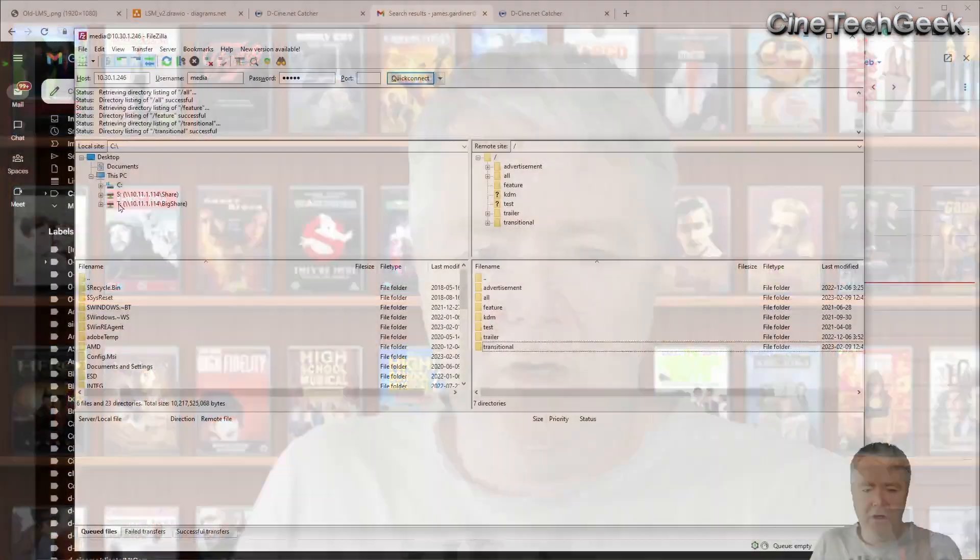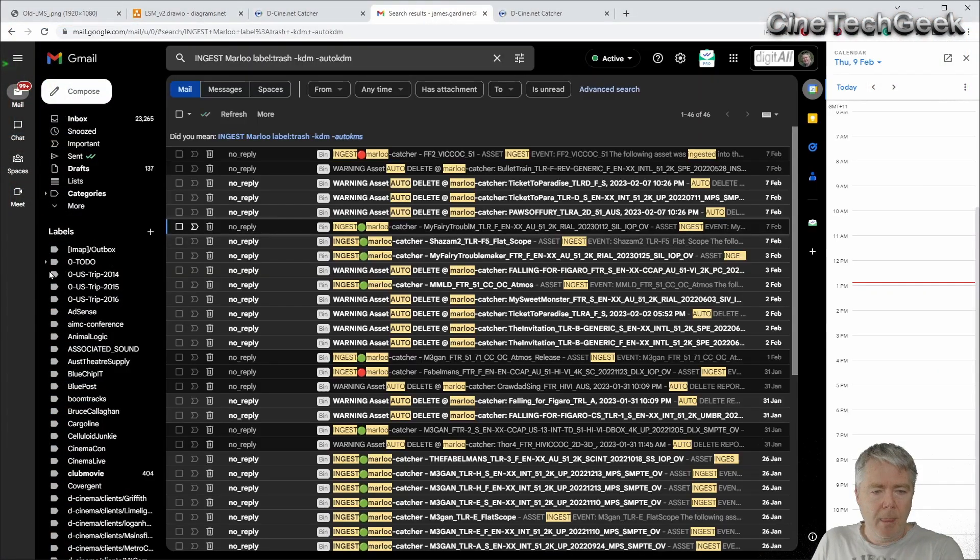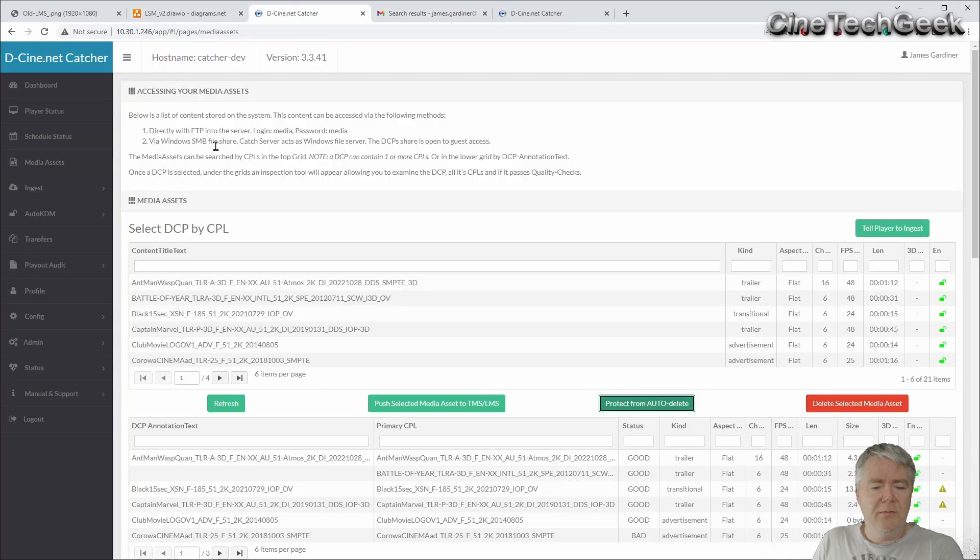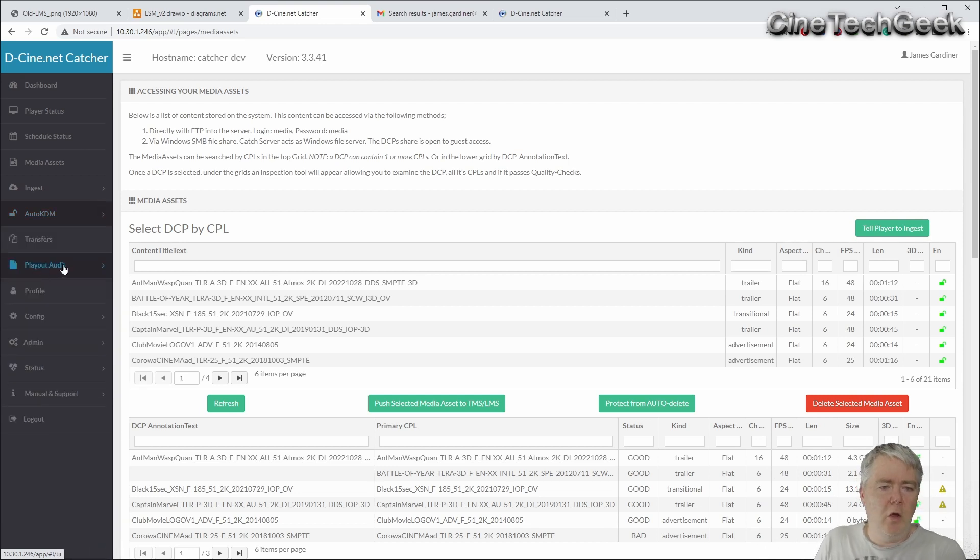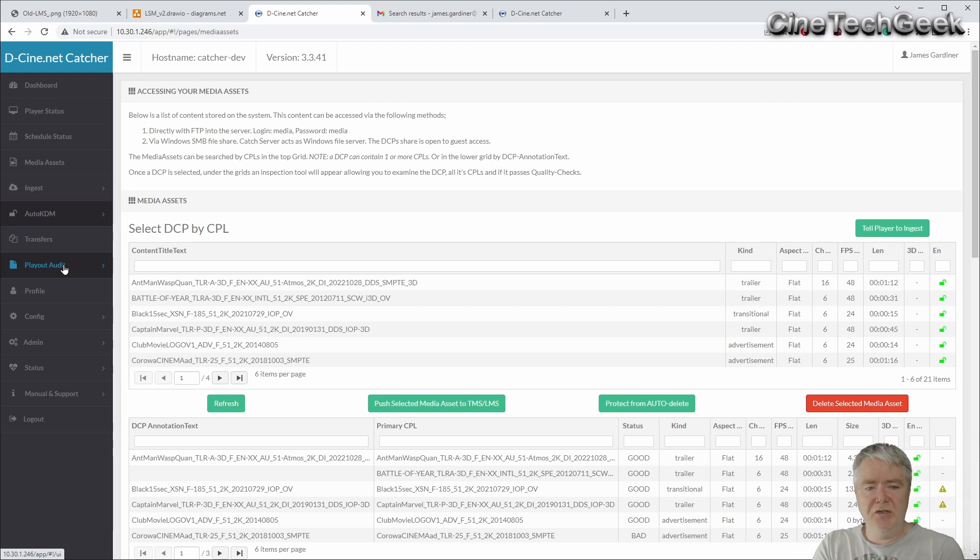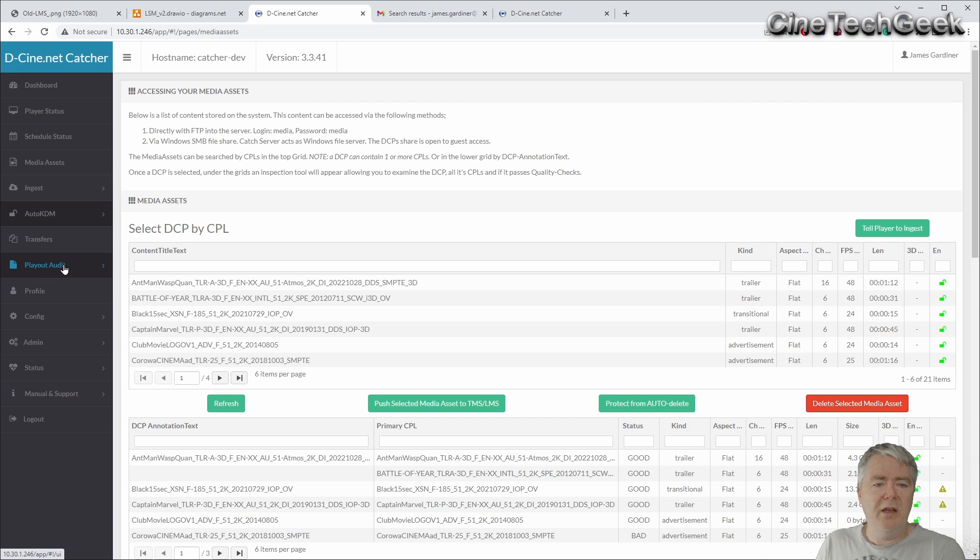And that's the Catcher free LMS solution. It's got lots of other tools in it as well. Just quickly, it's got auto KDM and KDM alert down here, playout logs. So you can pull out all the logs out of the projectors and search them and characterize them, get them to send you reports about what's played and when, or write custom reports for a provider.